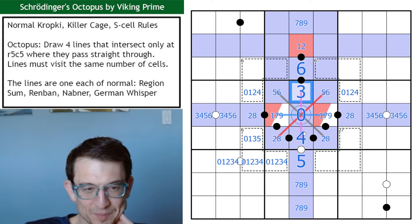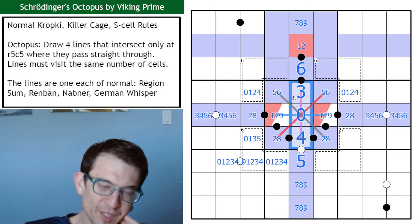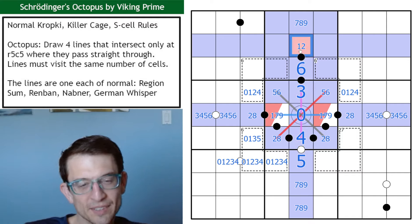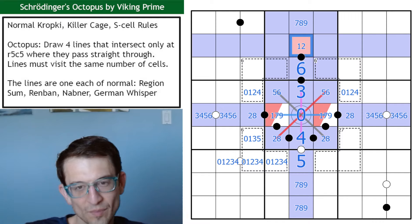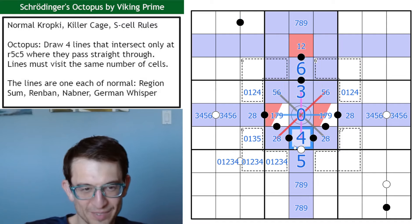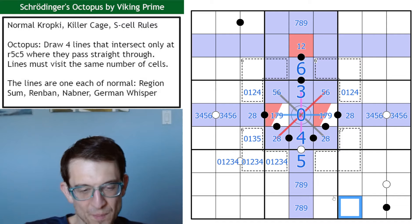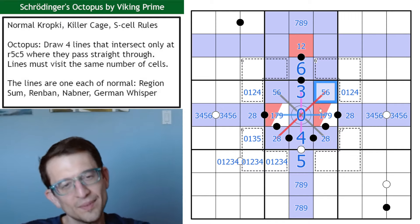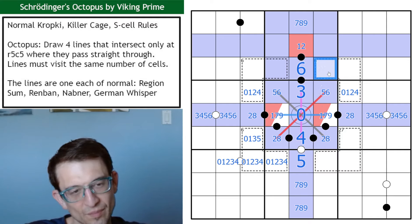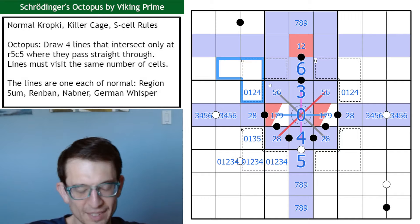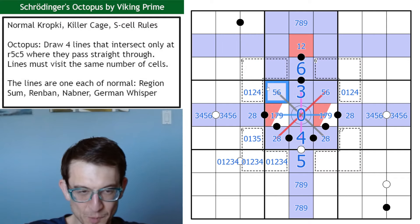Thinking more carefully: the renban doesn't touch the cell with value 3, so the renban needs values 1, 2, 5, 6, 7, 8. Neither of the whisper-type lines go into certain cells. Maybe I should just think about where the renban goes — it could go down and pick up an 8. That does force the blue line into a specific configuration.